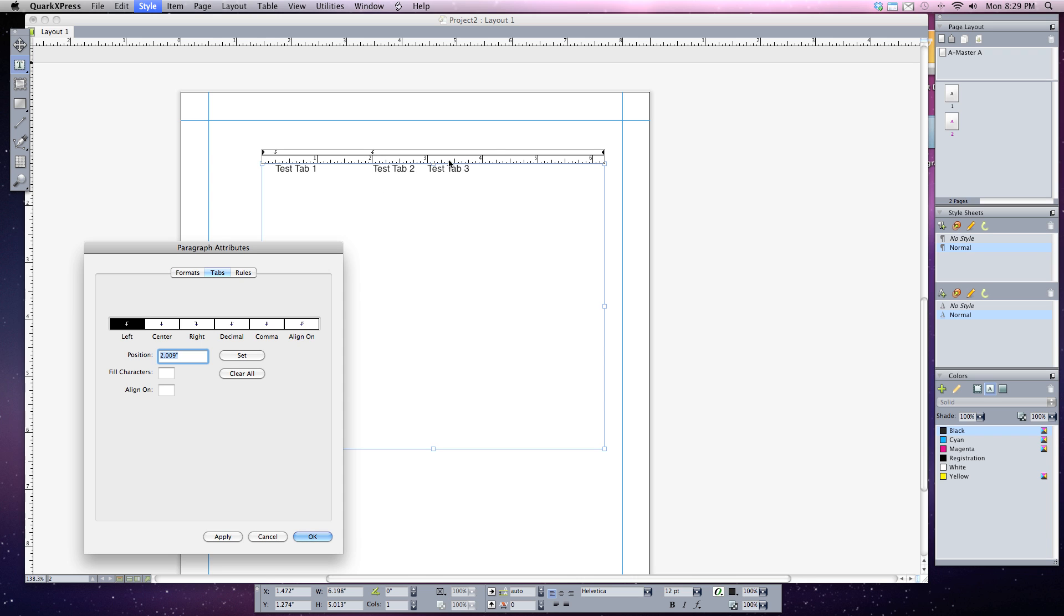And if I want to hit another tab at the four inch I hit apply and everything bumps over from there. And so now I've set three different tabs because remember I've hit tab three times and the text will align on those three tabs.